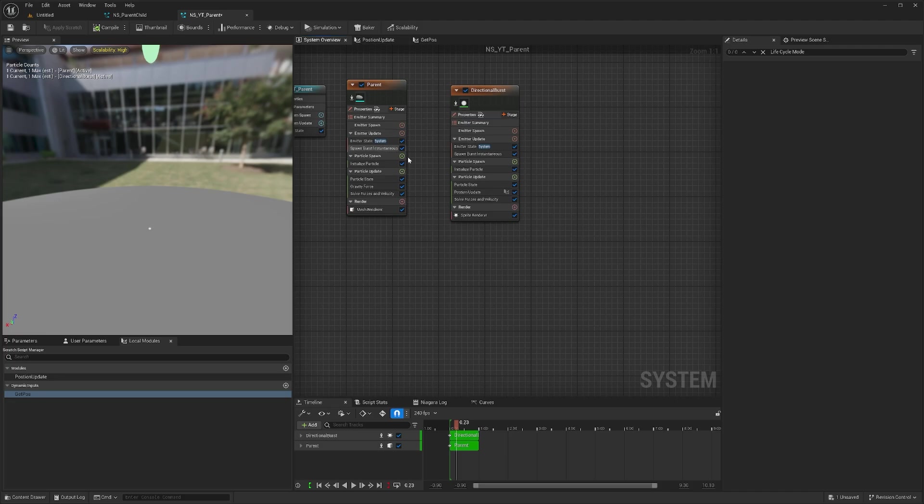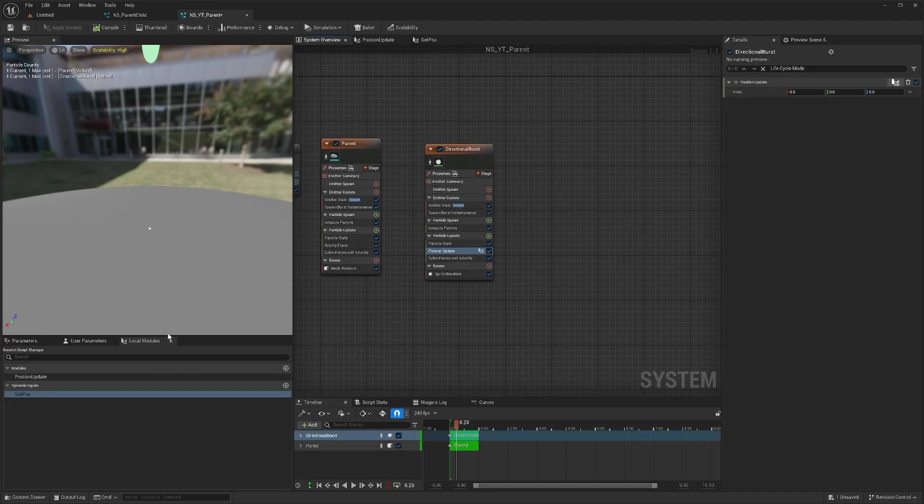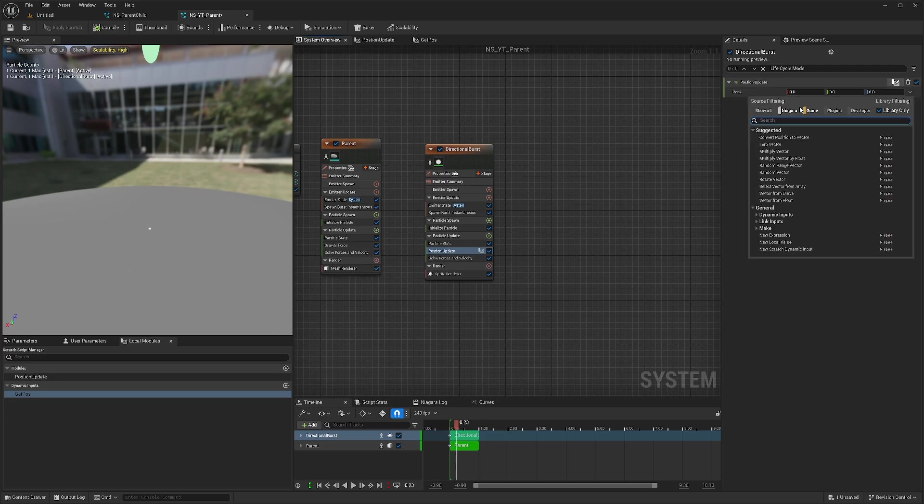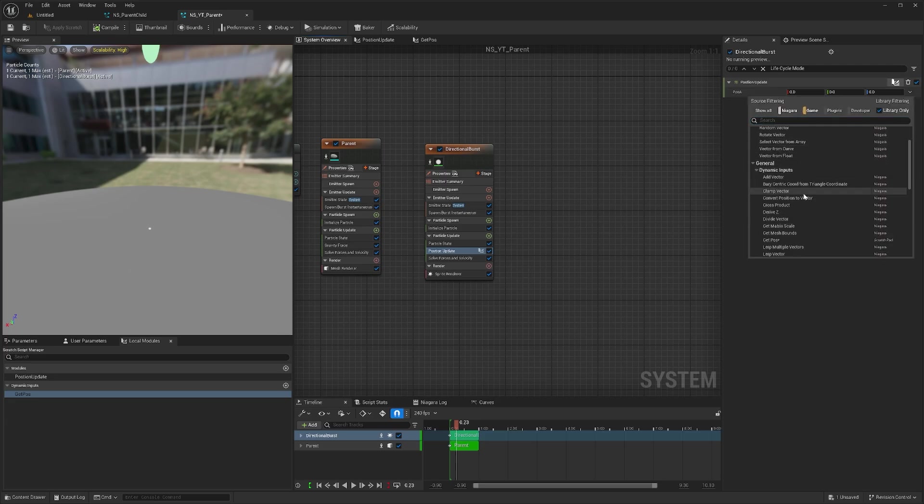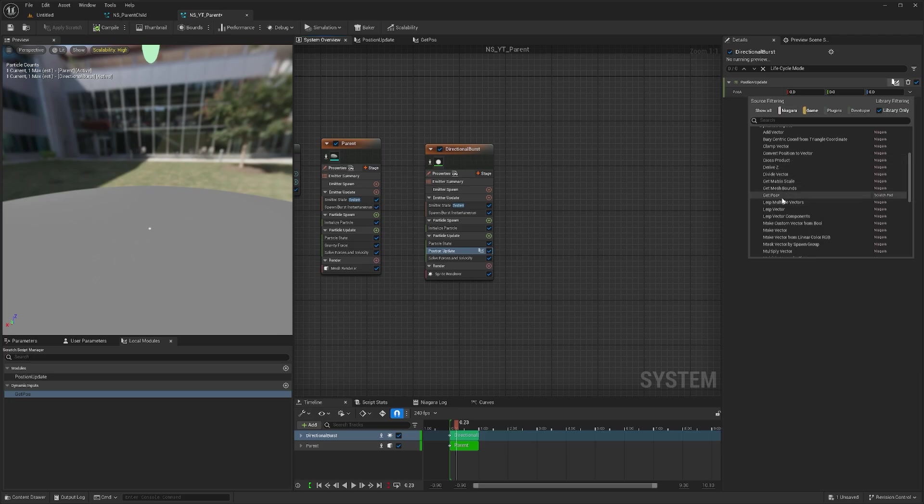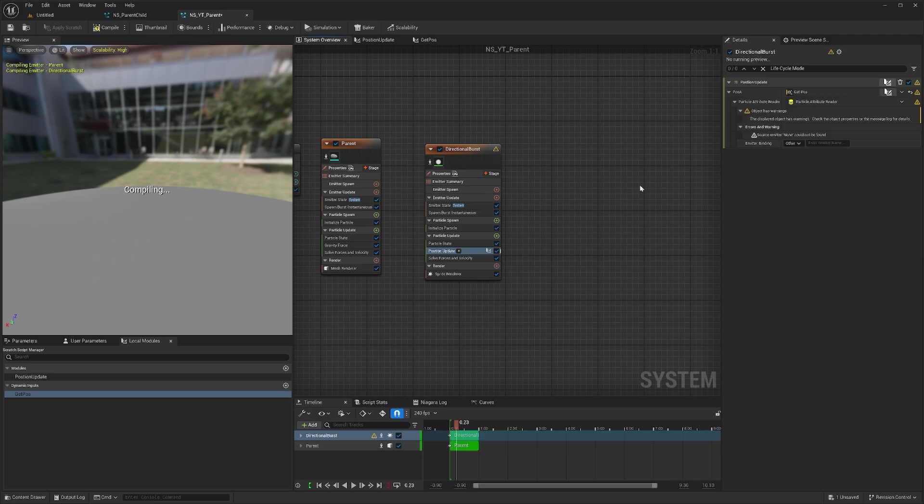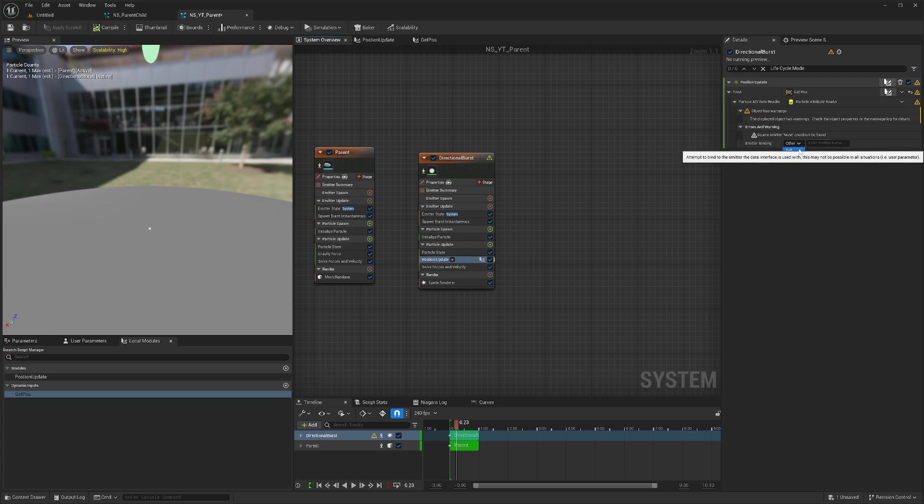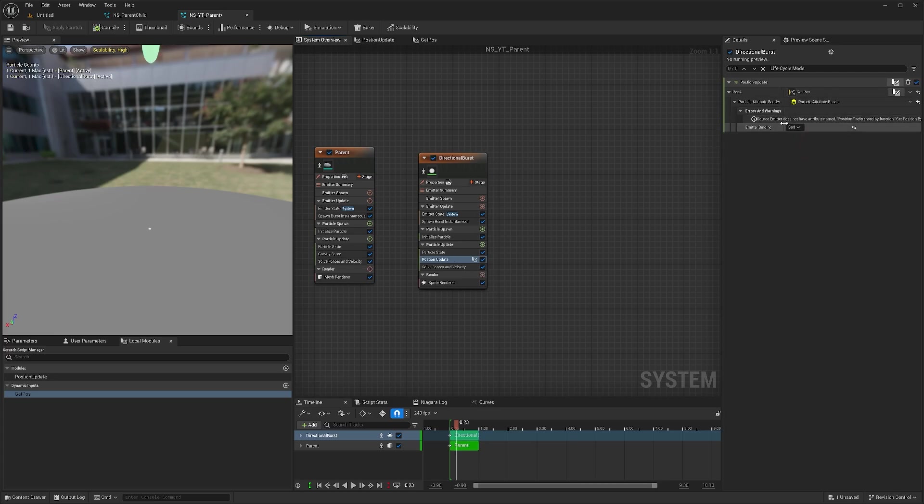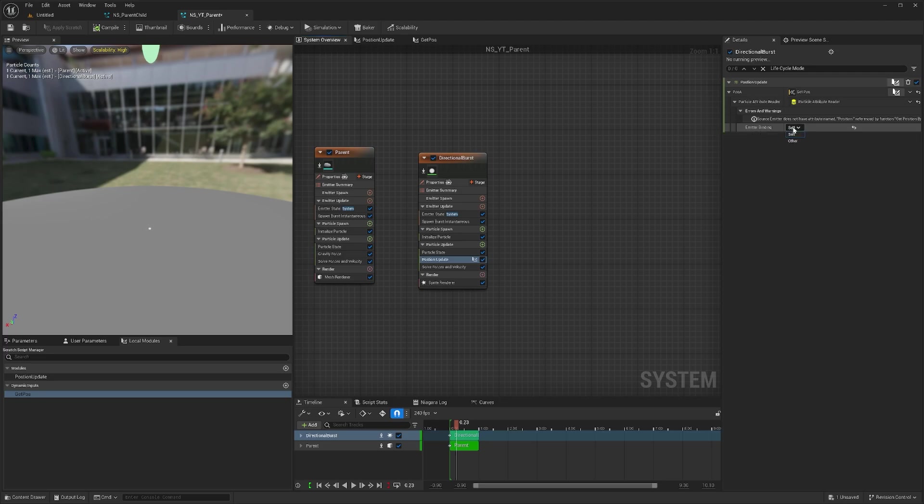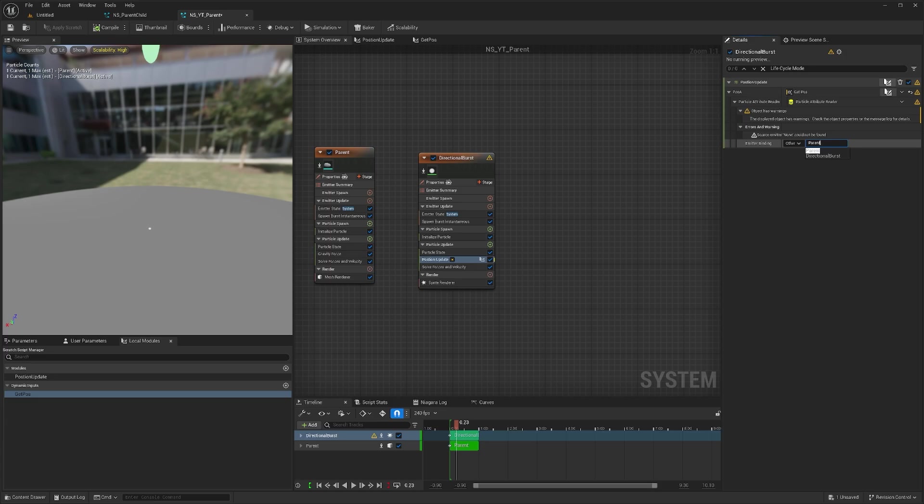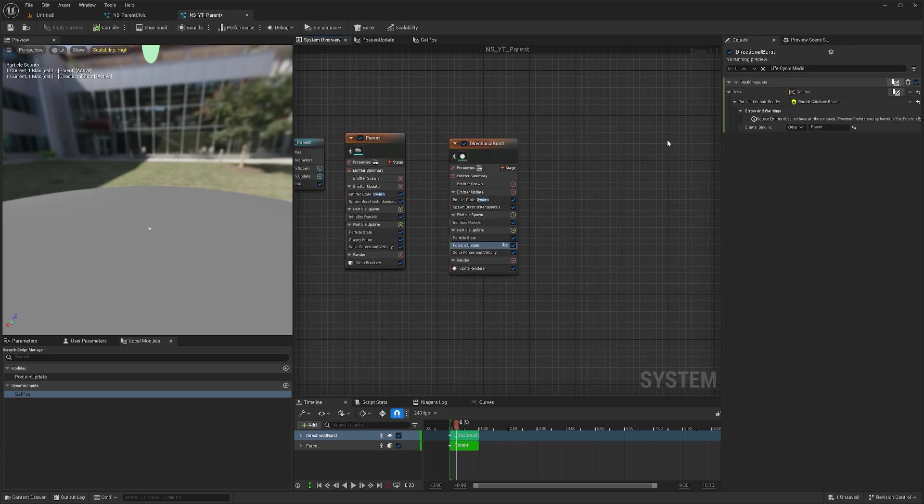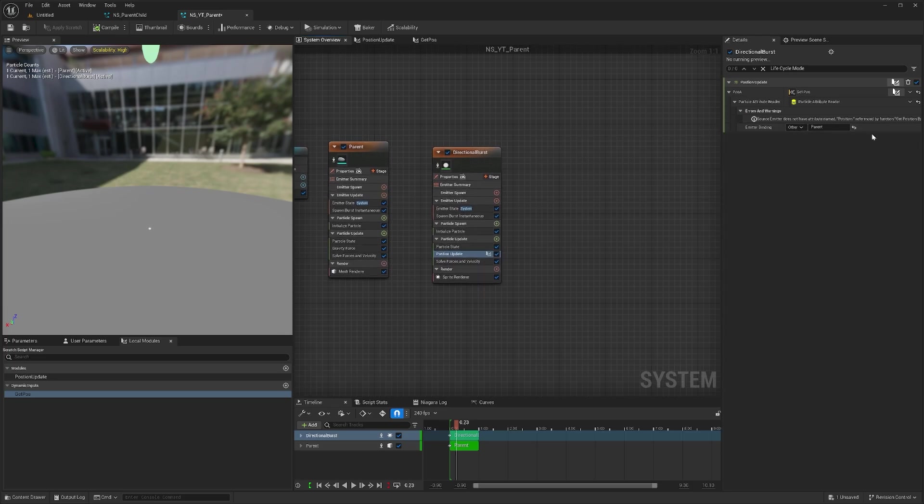Now inside here we have position update, and if I put this dynamic input which was get position, it shows me which emitter we need the binding from, so it can be other or self. From self we can do that, or if we want other we just need to name the emitter.